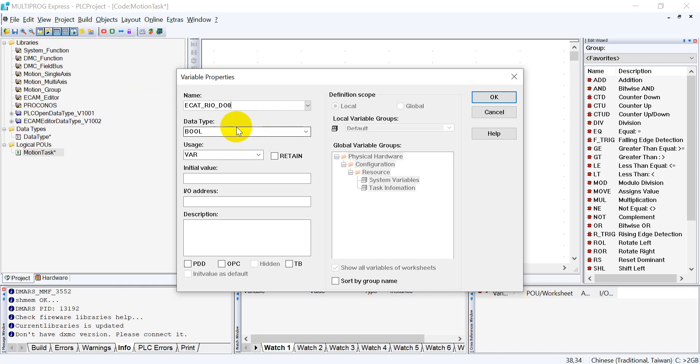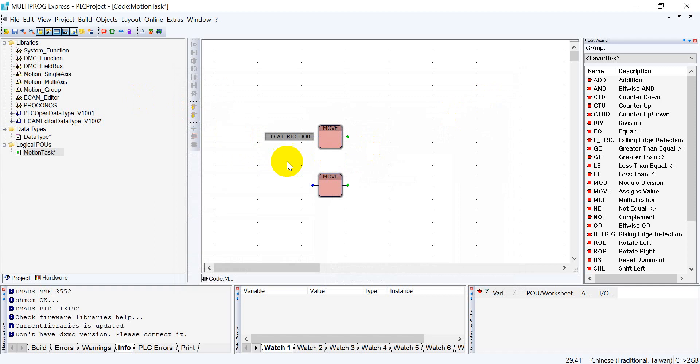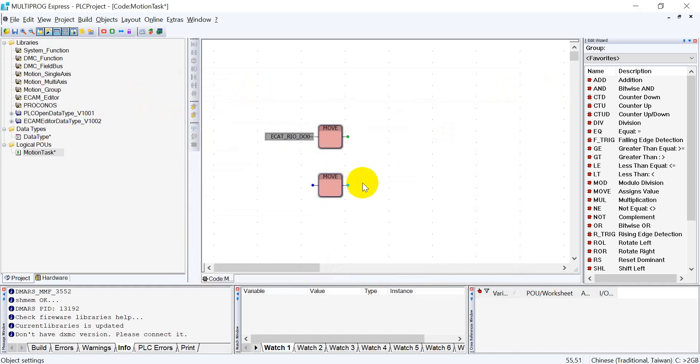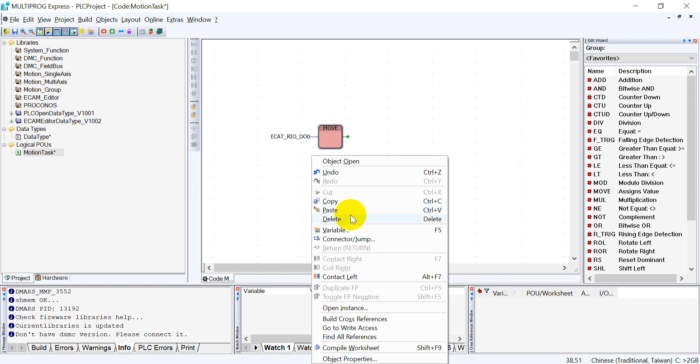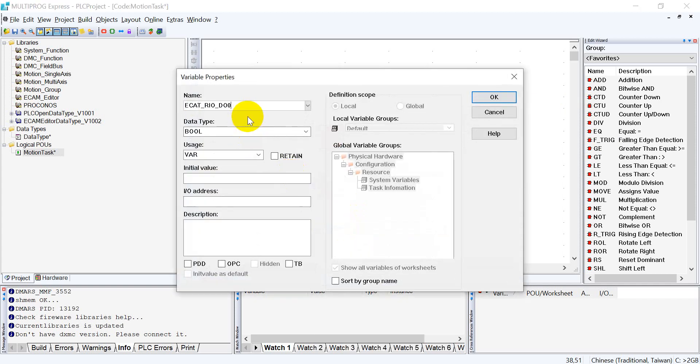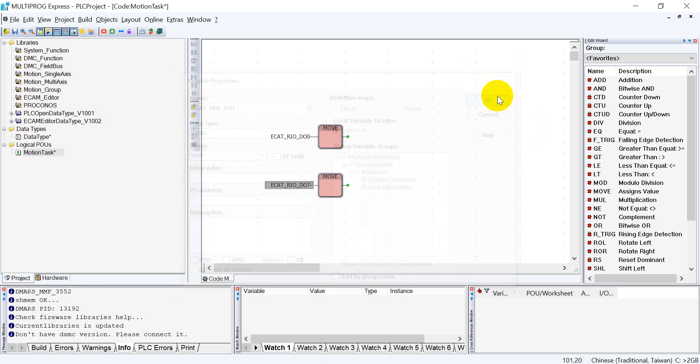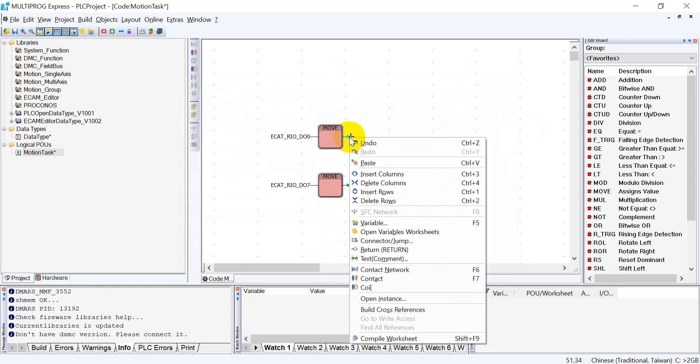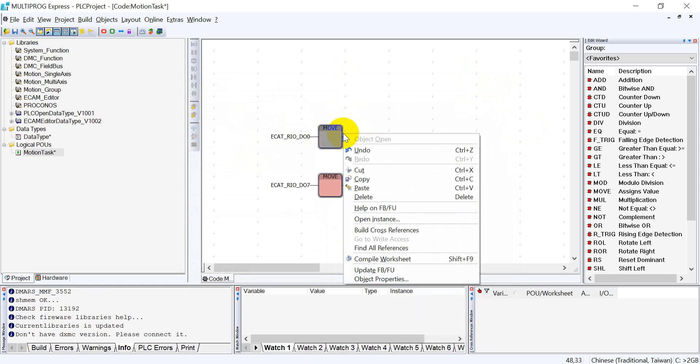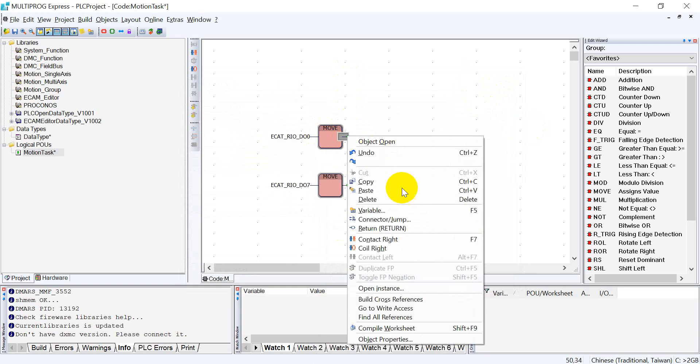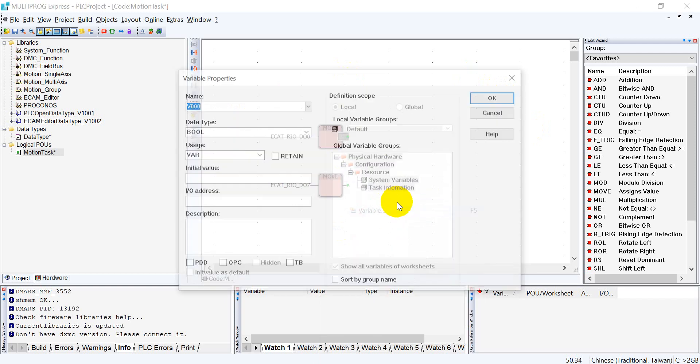We define this, and here we change to DO7. After that, if you still remember, here we will assign to some address. So, variable.